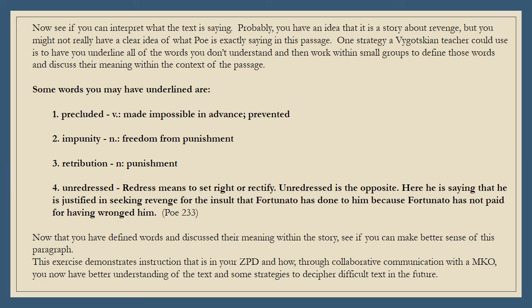Now see if you can interpret what the text is saying. Probably you have an idea that it is a story about revenge, but you might not really have a clear idea of what Poe is exactly saying. One strategy a Vygotskian teacher could use is to have you underline all of the words you don't understand, then work within small groups to define those words and discuss their meaning within the context of the passage. Some words you may have underlined: precluded — a verb meaning made impossible in advance or prevented; impunity — a noun meaning freedom from punishment; retribution — a noun meaning punishment; and unredressed — redress means to set right or rectify, unredressed is the opposite. Here, he is saying that he is justified in seeking revenge for the insults that Fortunato has done to him because Fortunato has not paid for having wronged him.